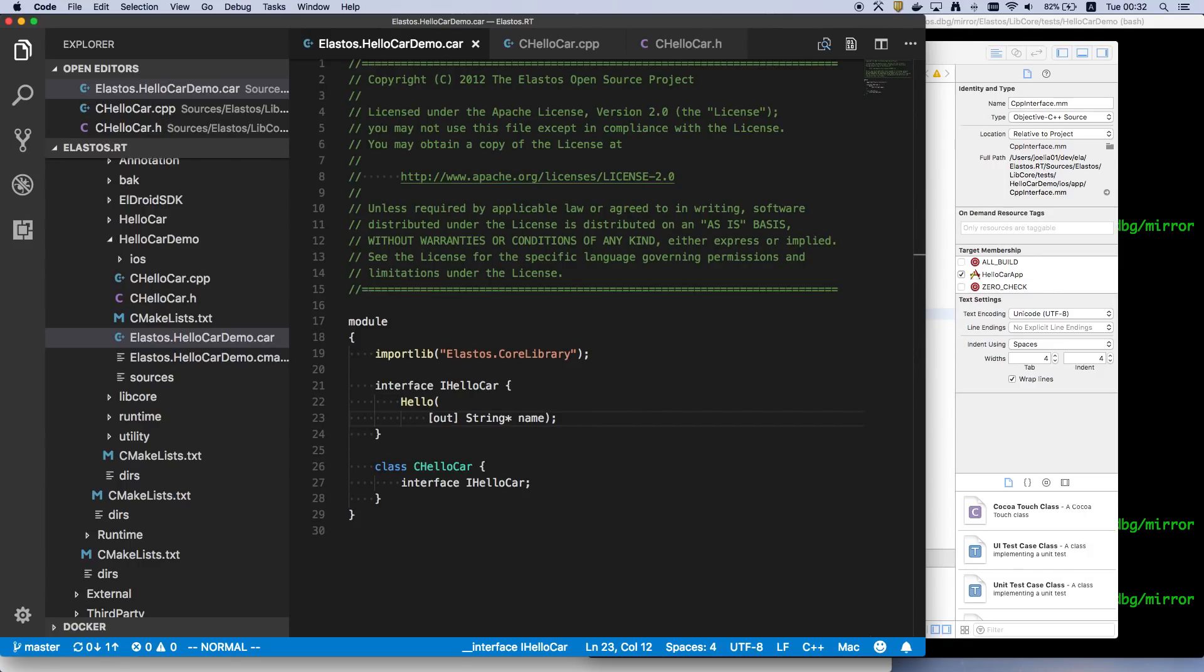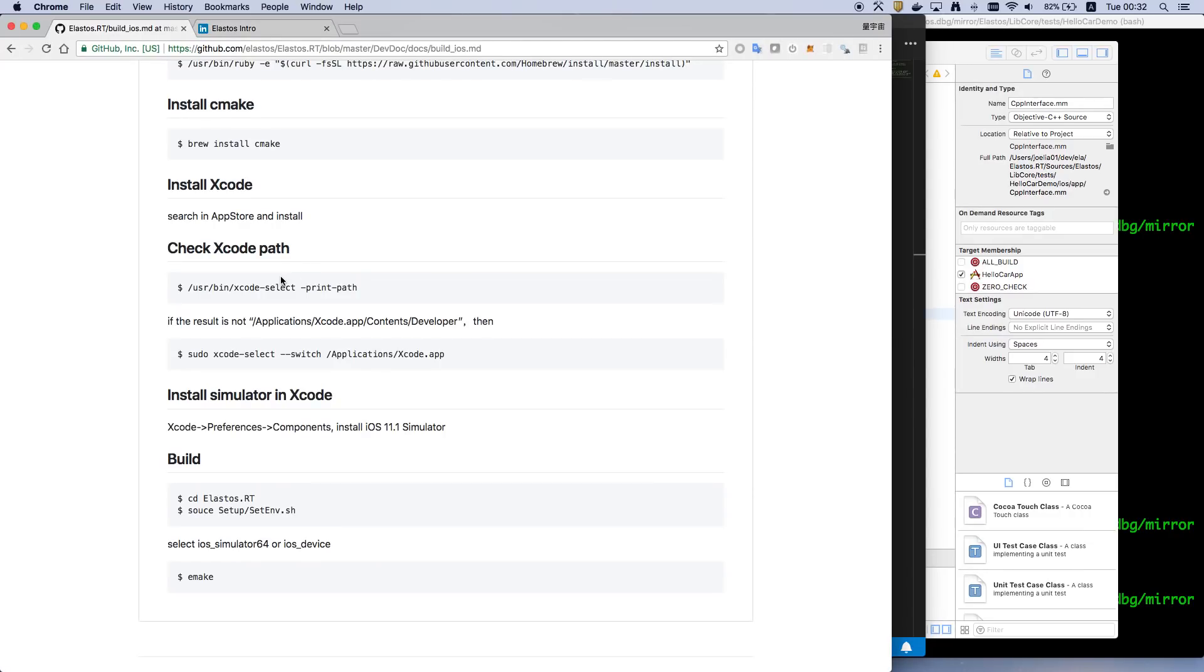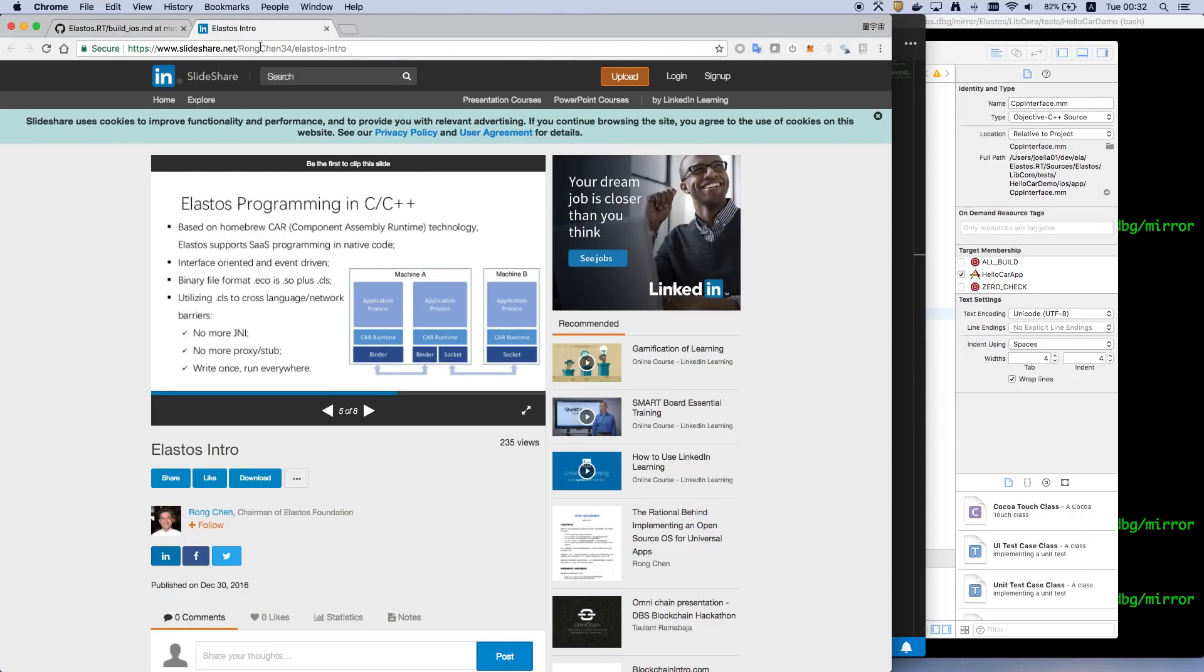So with this metadata, Elastos runtime can do many things. On top of it, you can find some introduction here.